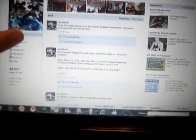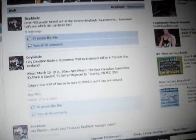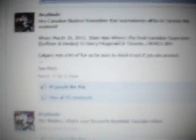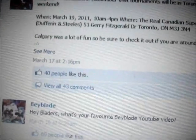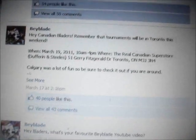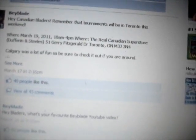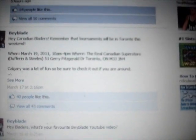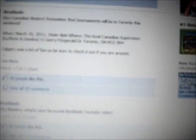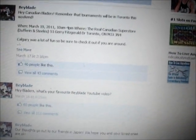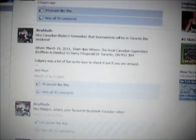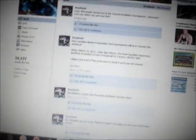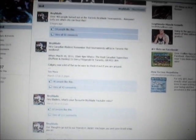This is mostly an update about the tournaments. Let me just show you guys this here real quick. This was actually posted on the 17th of March, and it says, hey Canadian Bladers, remember the tournament in Toronto will be this weekend, March 19th, 2011, from 10 a.m. till 4 p.m. So, you know, that's pretty cool. Too bad I couldn't go there.